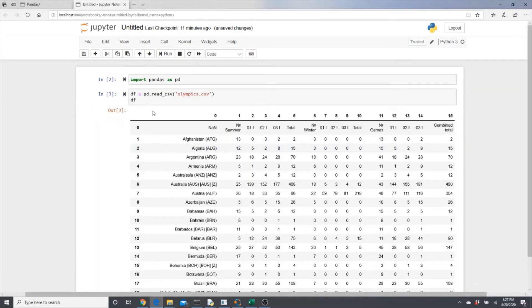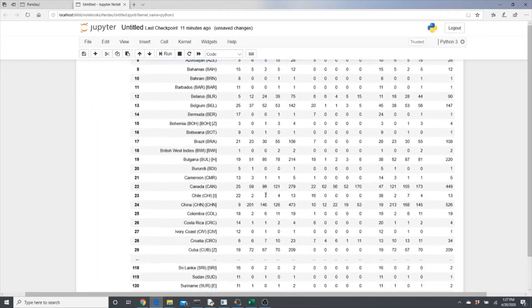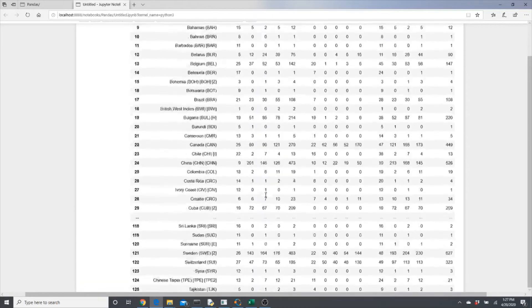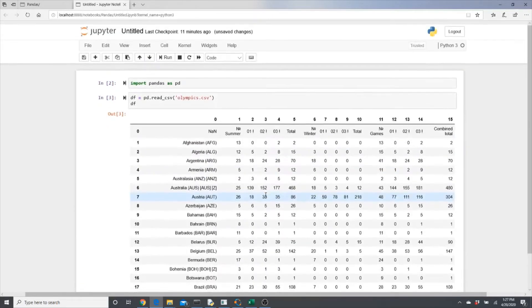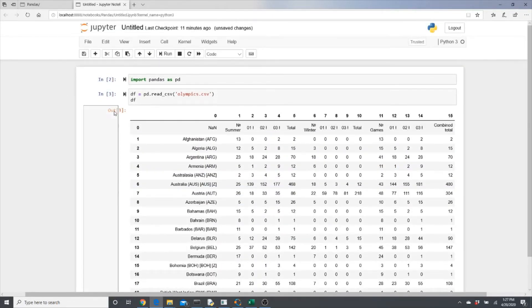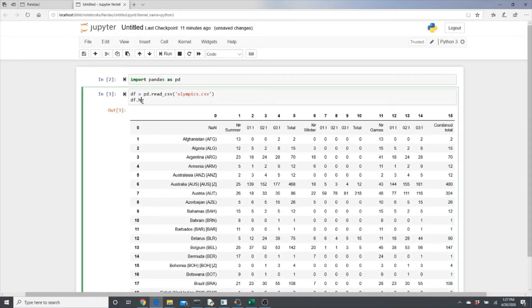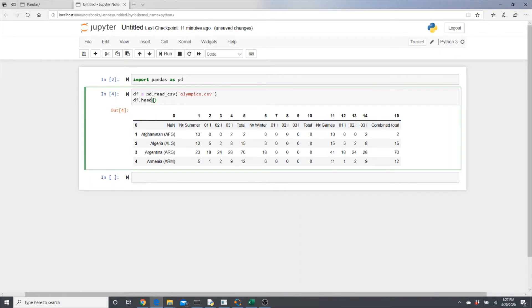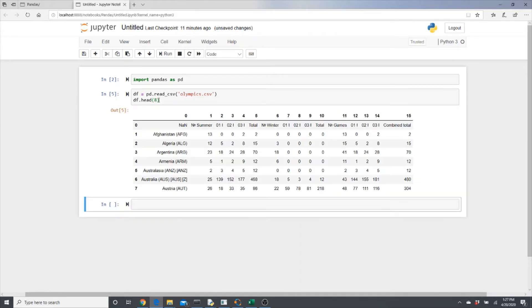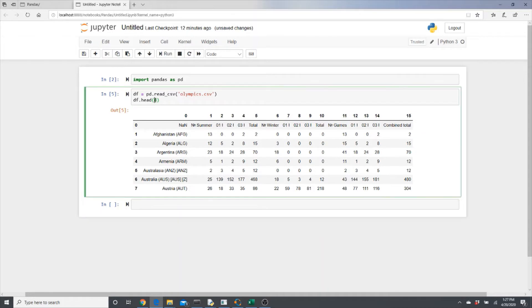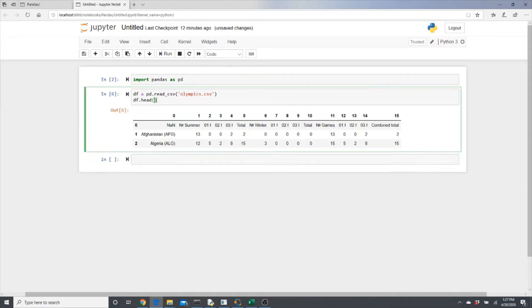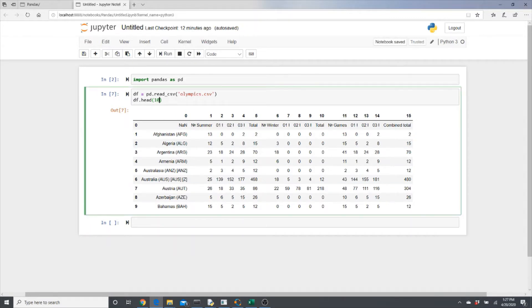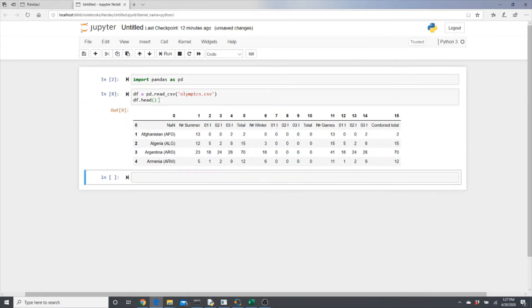This is our dataframe - 147 rows I have here. I actually don't want this huge big dataframe, so I will use df.head. df.head gives you the first five rows by default, but if you want to specify it like first eight rows or three rows or ten rows, it gives you first ten rows.